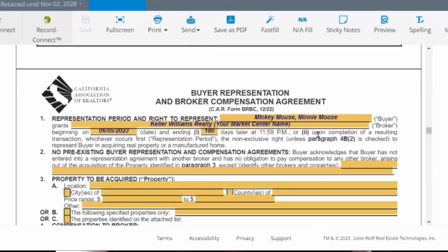This form gives us the right to represent a specific client. For today, we are representing Mickey Mouse and Minnie Mouse. It grants our broker permission — Keller Williams Realty, then whatever your market center name is. Like any contract, it has to have a valid period: a beginning date and an ending date. You can put that however you want. I like to use six months because that's a good timeframe — six months would basically be 180 days from now. By default, with the buyer rep agreements, there used to be different forms — an exclusive form, a non-exclusive form, and a couple of other options. Recently they took all the forms and combined them into one, and that's where you have different options you can select on this form.